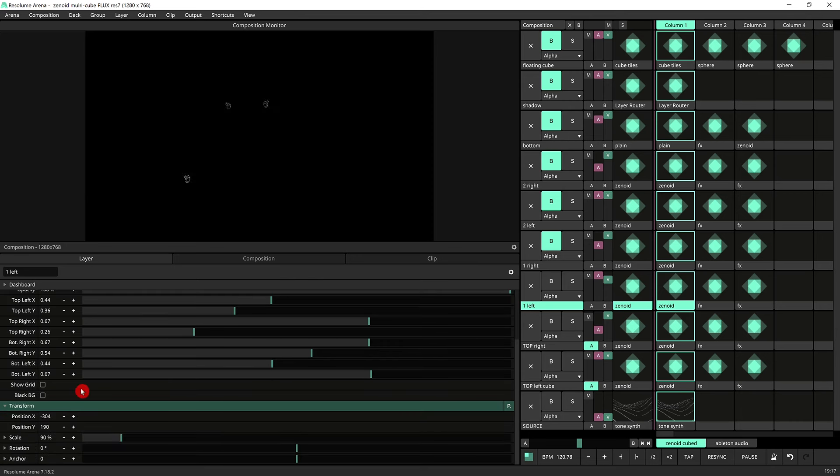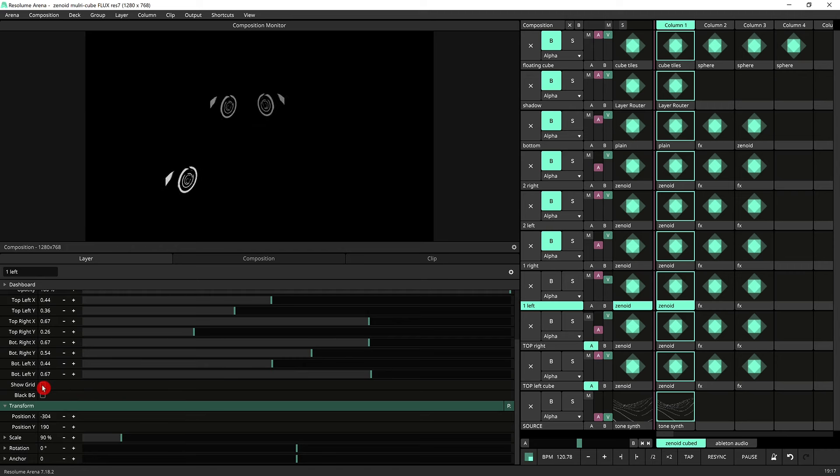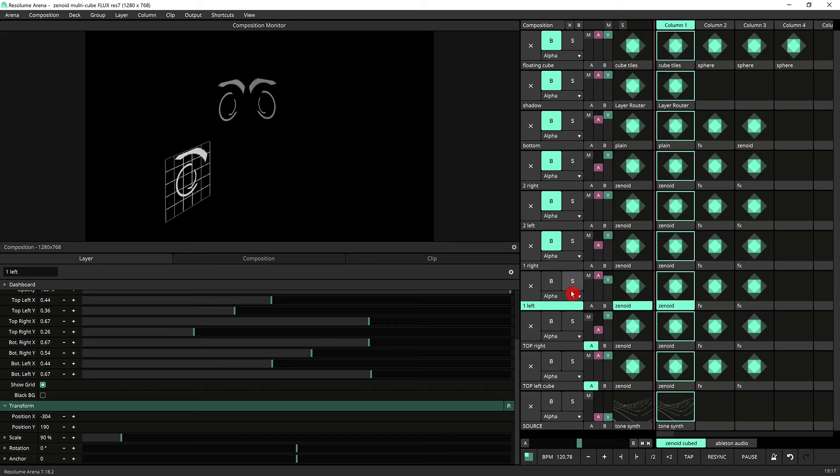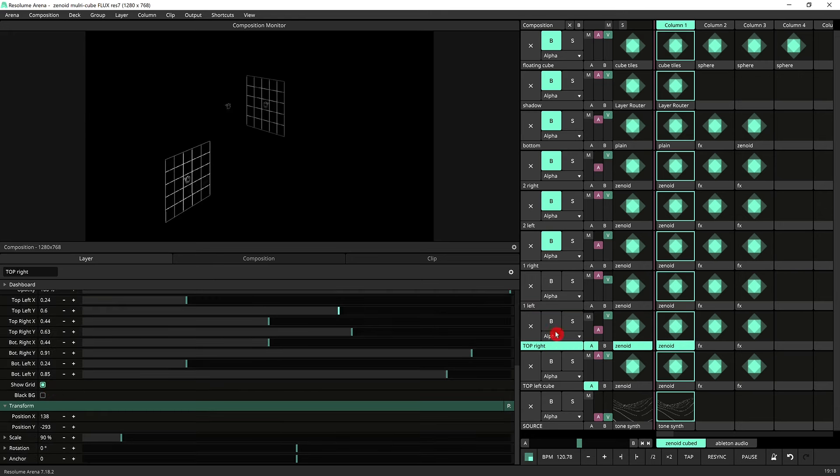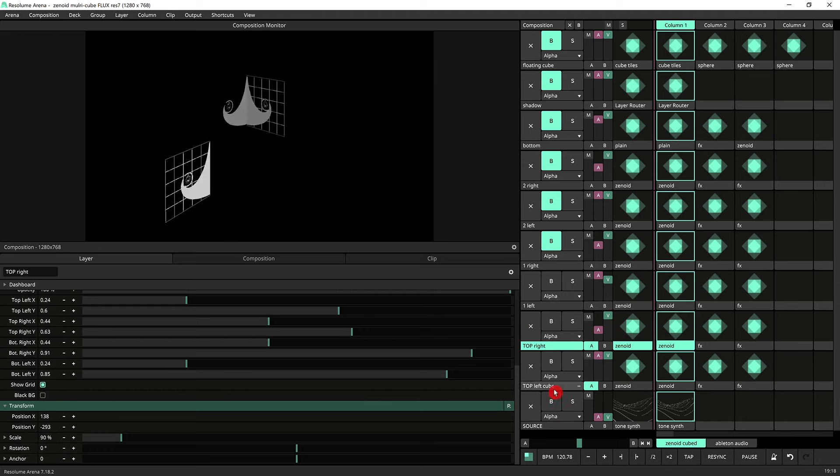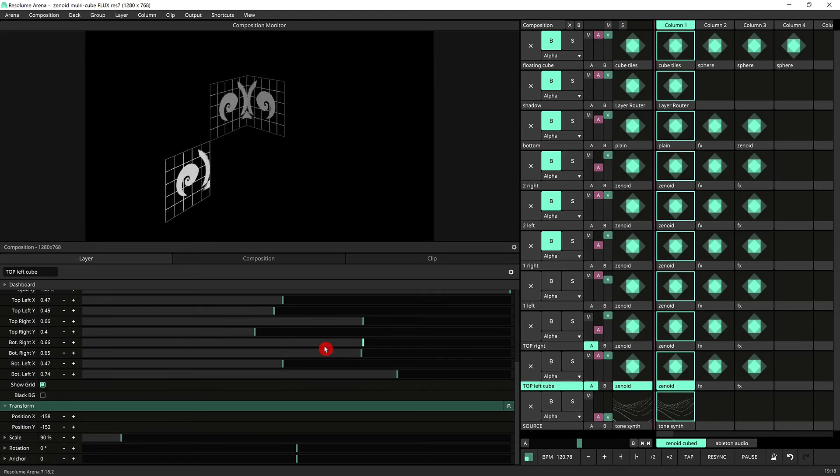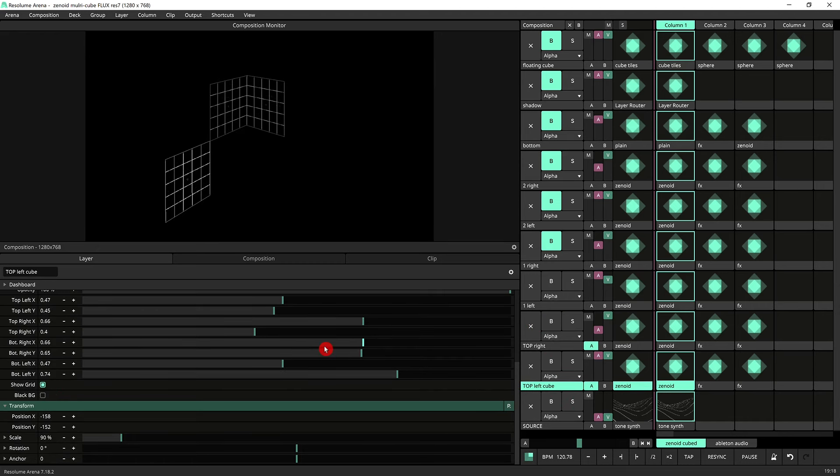A very handy thing to switch on while you're setting up your keystone is the show grid. So if you show the grid there you go you can see the grid there. Let's do that for some of the other layers.